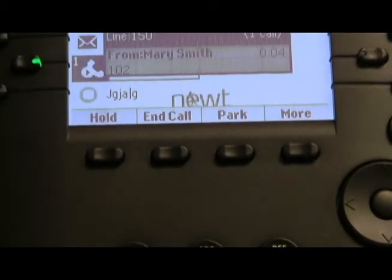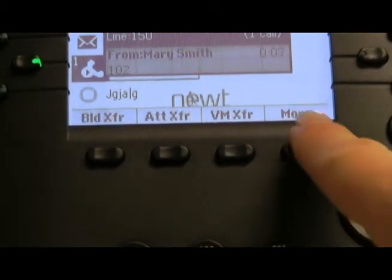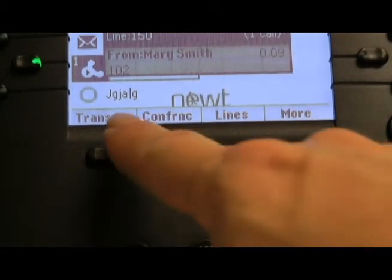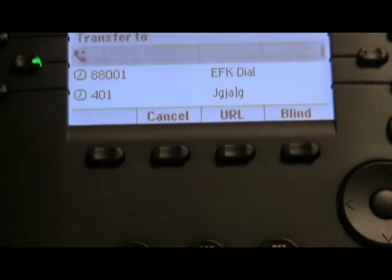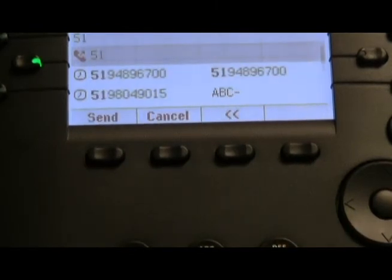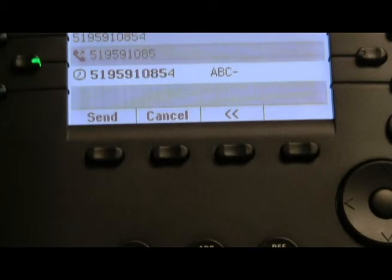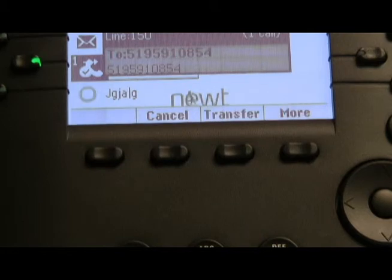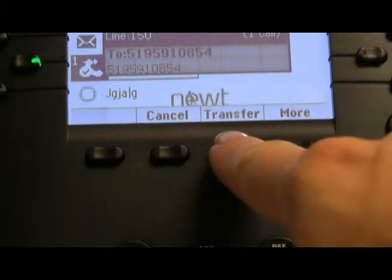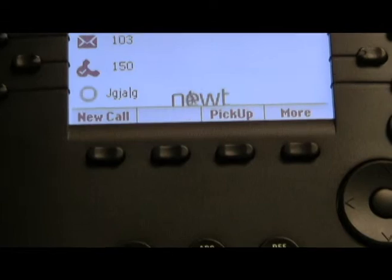To transfer a caller to an outside phone number, press the MORE soft key twice, followed by the TRANSFER soft key, enter the number you'd wish to transfer the caller to. To complete the transfer, press the TRANSFER button.